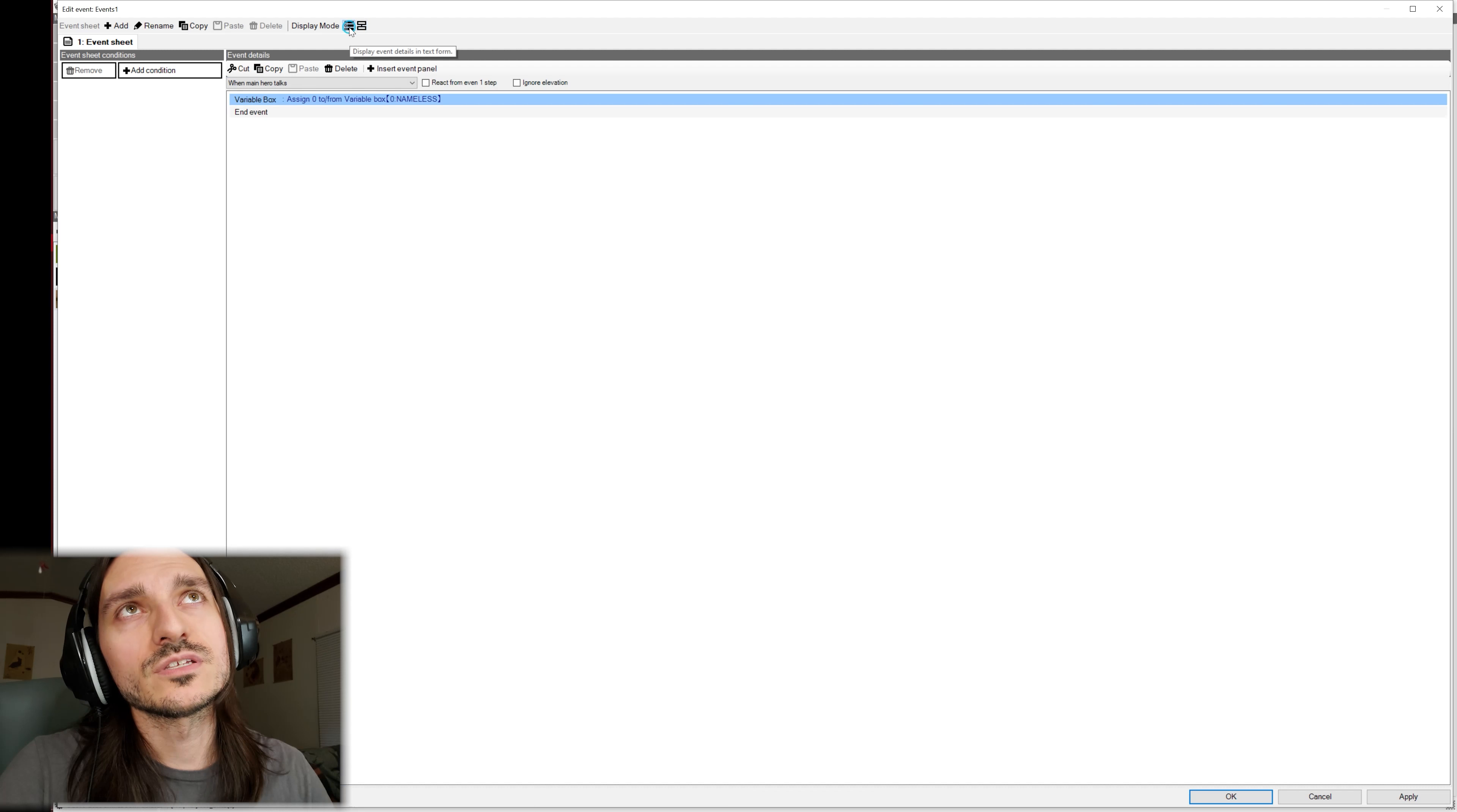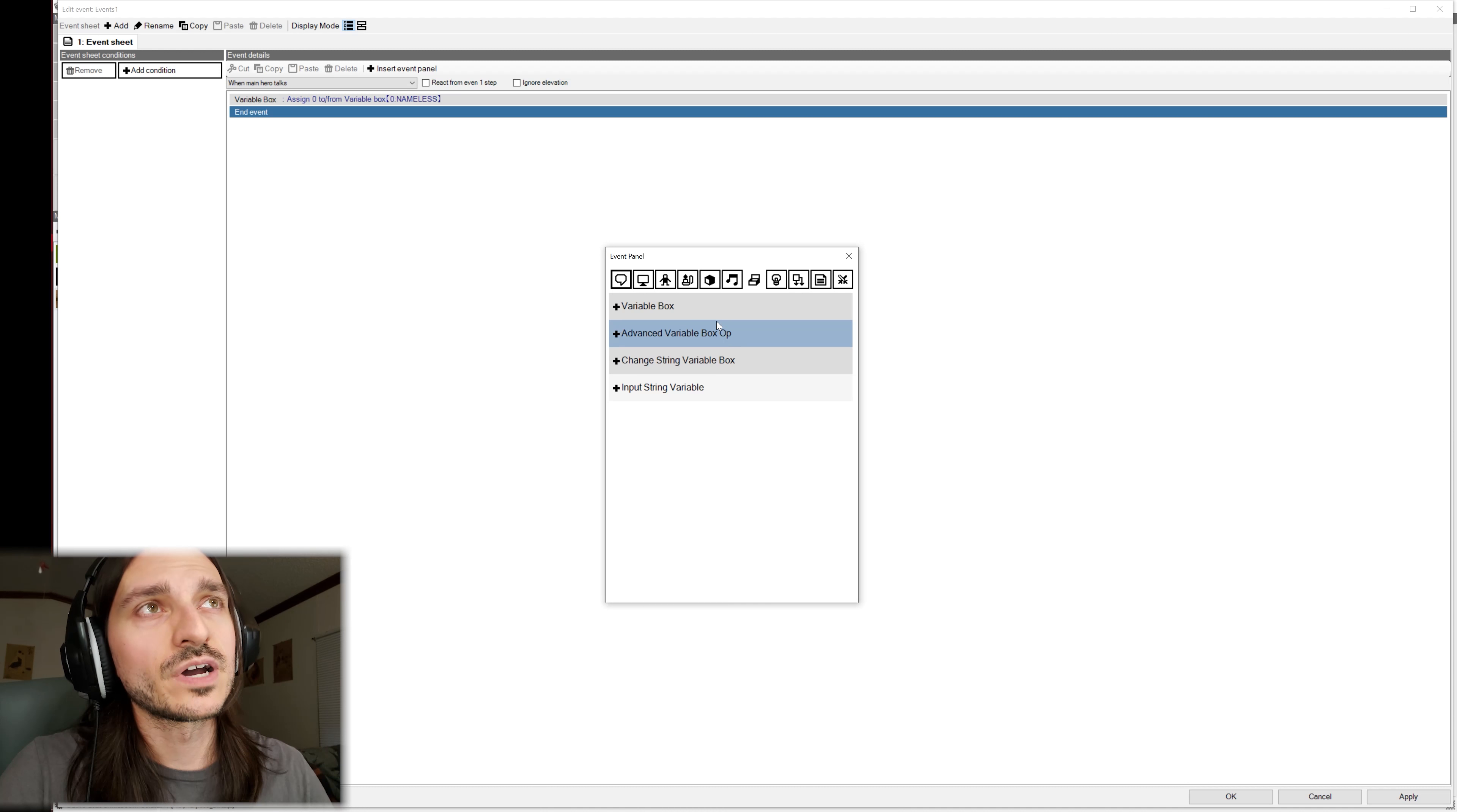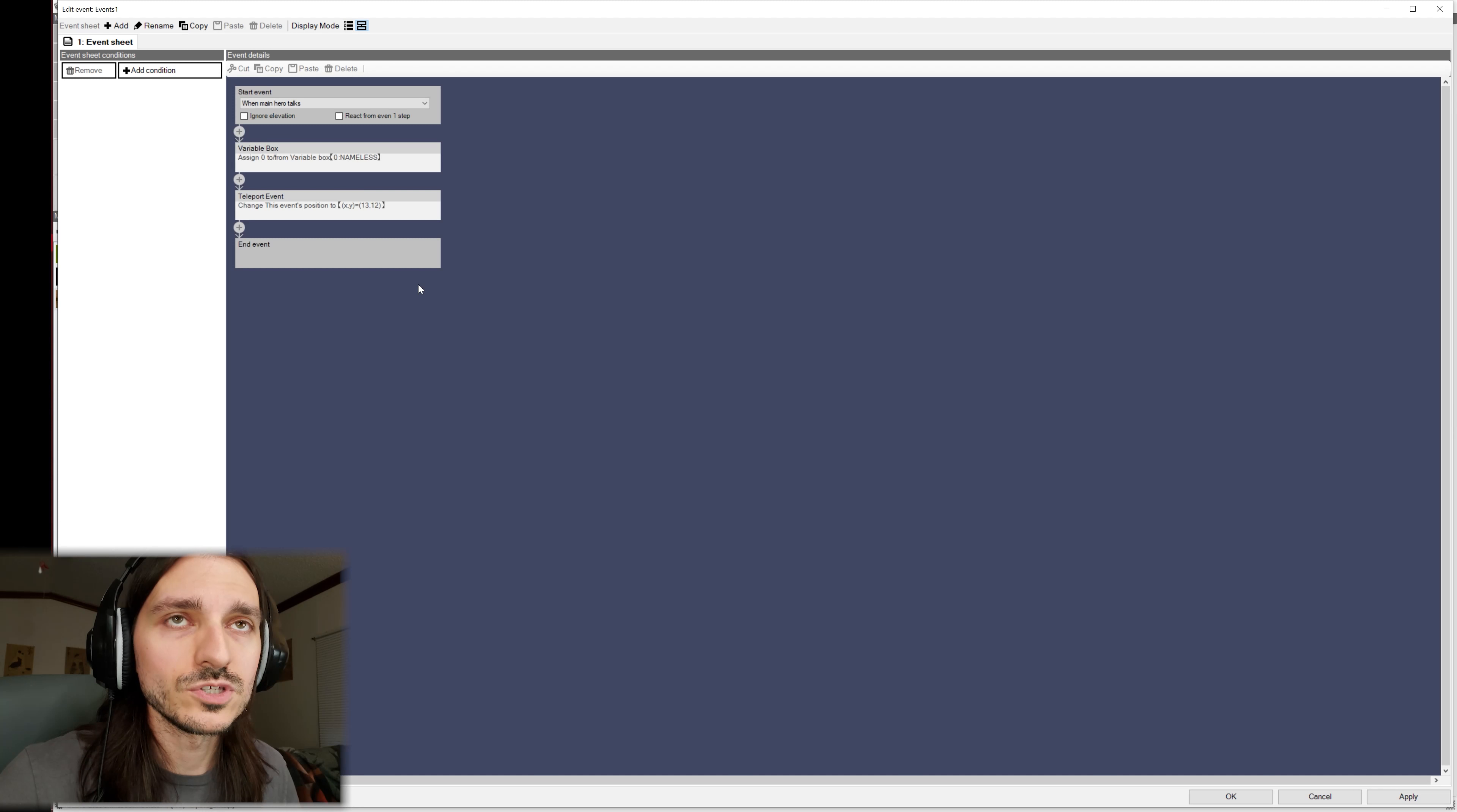But you can change the display mode if you are more comfortable in an environment where you see each event play out line by line.